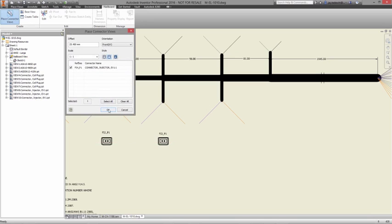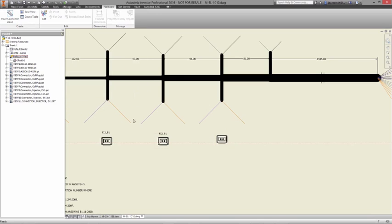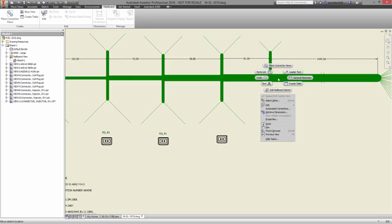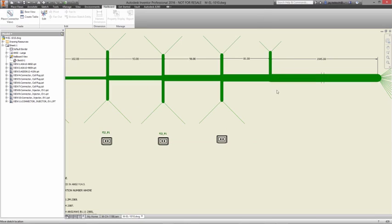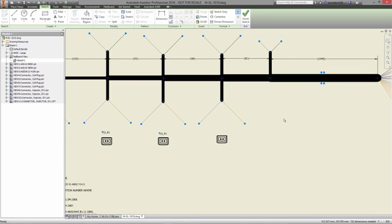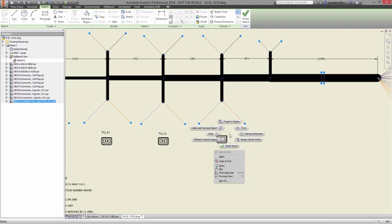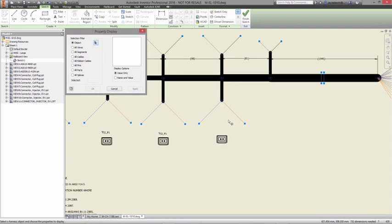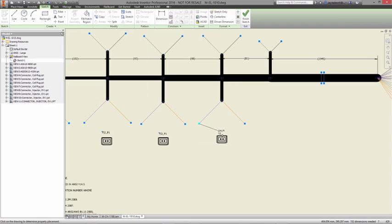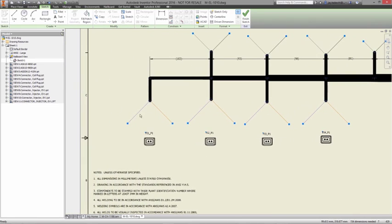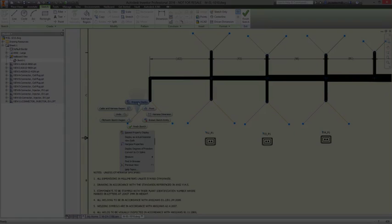When you need to design complex electromechanical systems, you need tools that can speak the same language. With Inventor and AutoCAD Electrical, your mechanical and electrical engineering teams are always working together from the same point in the development process, helping move the design forward.